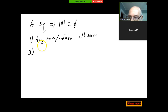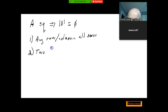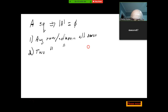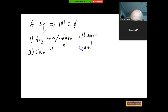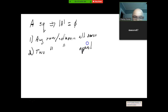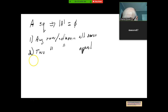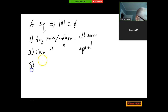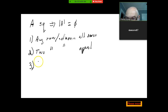The second condition: two rows or columns are equal — the determinant is zero. And the third condition — the one we just saw in the example — is that one row or column is a scalar multiple of another row or column. In that case, the determinant is also zero.